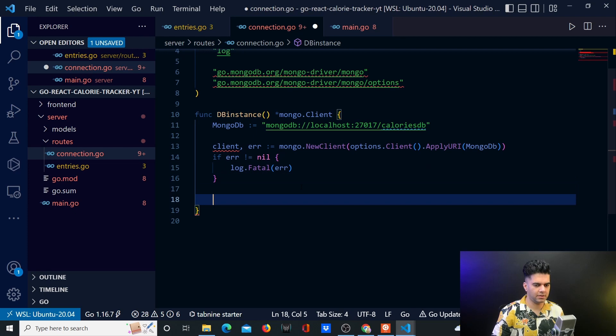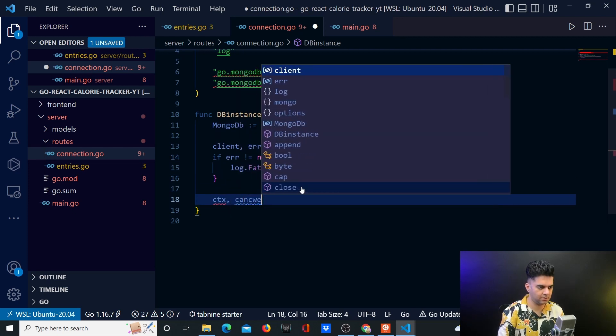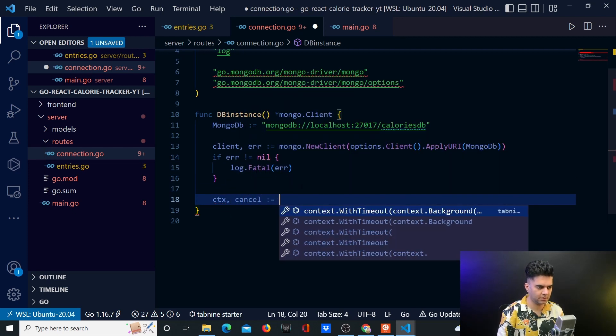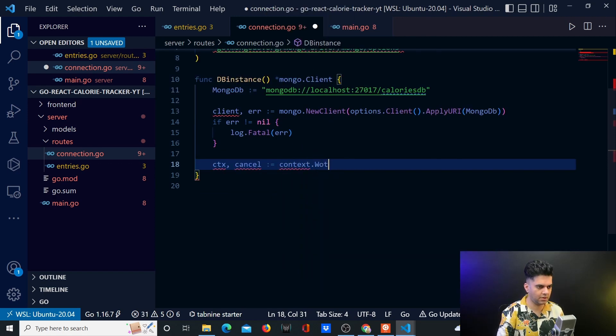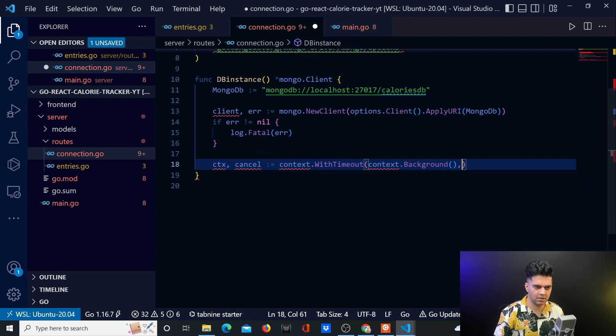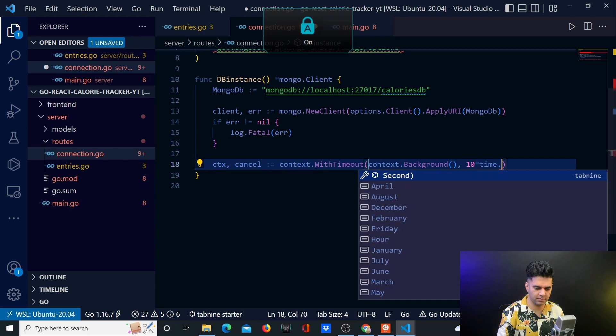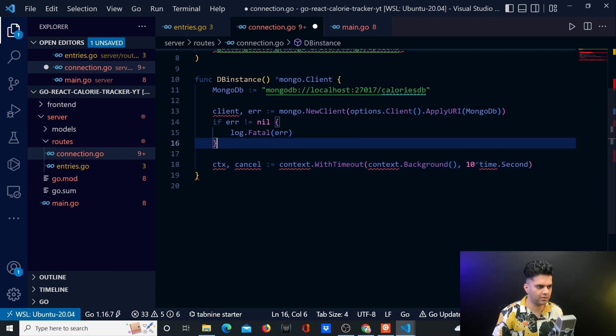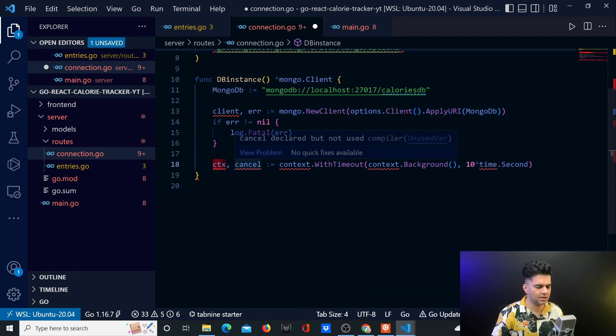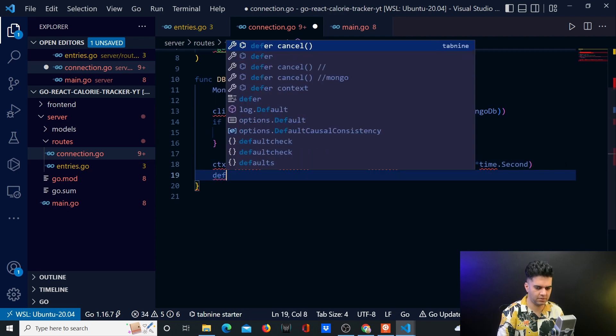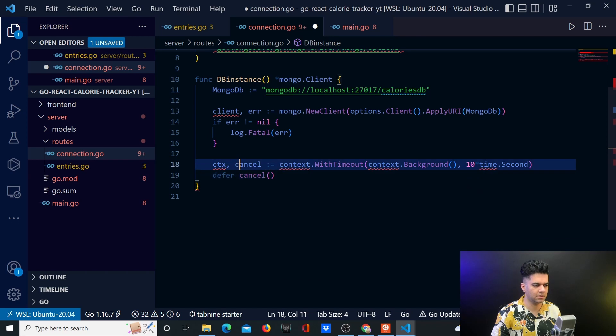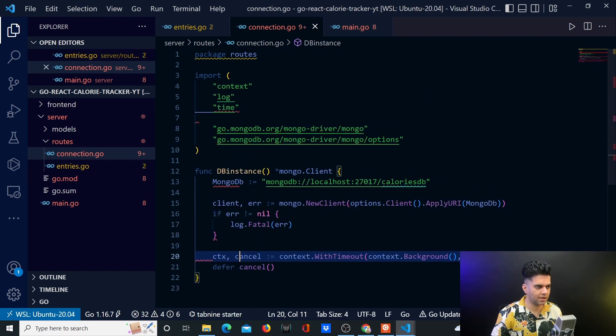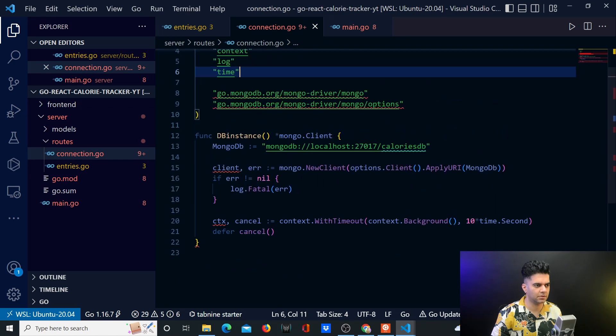So here then I'll say context cancel is equal to context dot with timeout. Whenever you have these kind of operations with databases, you want to have a timeout because you don't want the program to keep waiting forever. Now you need the context package and the time package and you get squiggly lines here, ctx client and cancel because you've not used them yet. If you say defer cancel here, so that red line at least goes away. I'll try saving it. Hopefully it gets the context and time package for me. Yes, it was able to do that. Awesome.